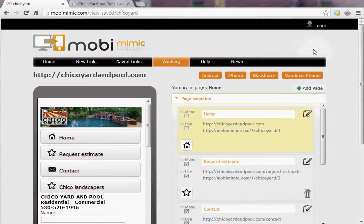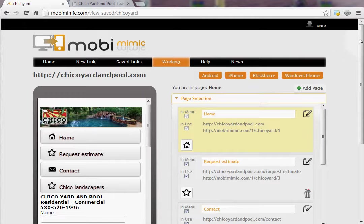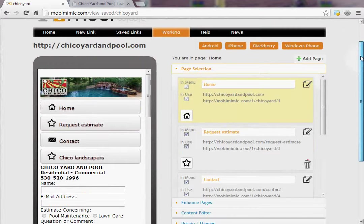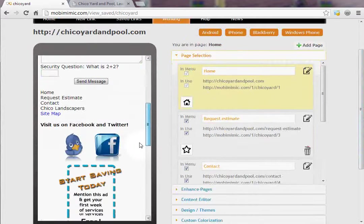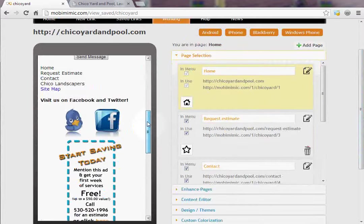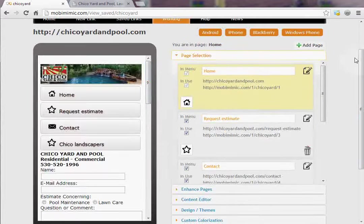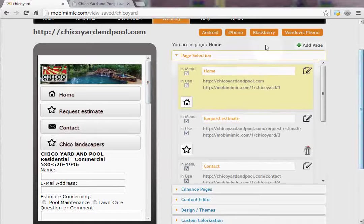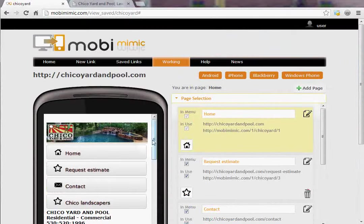And in just a few short seconds we've made a mobile website for Chico Yard and Pool. This is exactly what it would look like if you were to access this from a mobile phone. The website is complete, all you need, and you can see what it would look like in an Android phone.